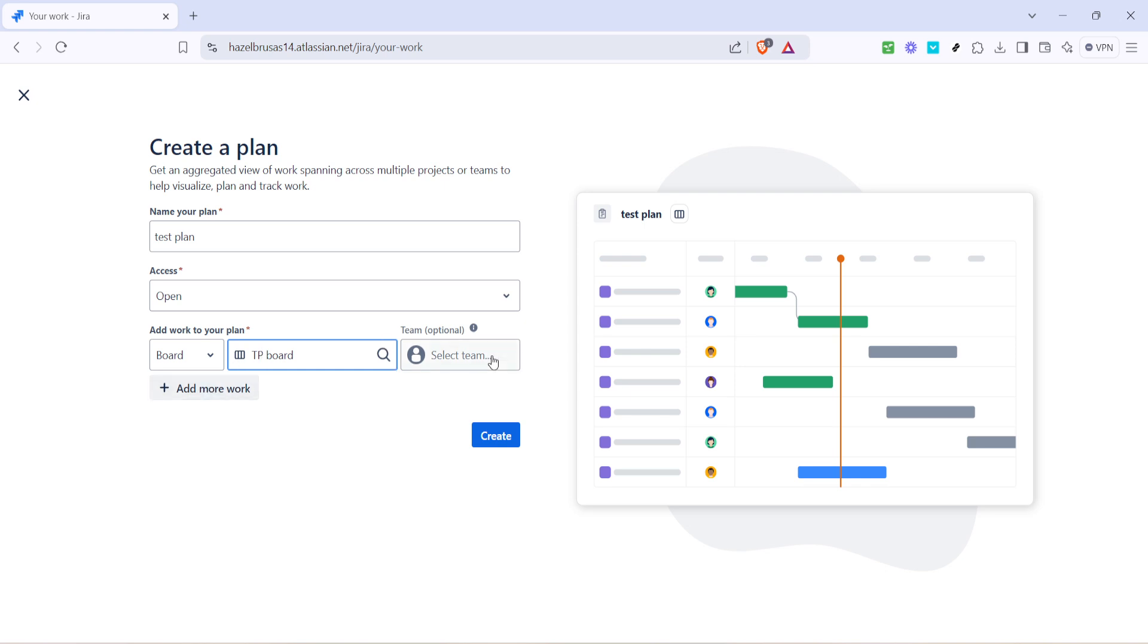You can also choose to select a team although this is optional. Associating a team with your plan personalizes it further by including team specific tasks and subtasks. Imagine having a dedicated team view where individual workloads and responsibilities are highlighted helping balance work distribution and preventing burnout.